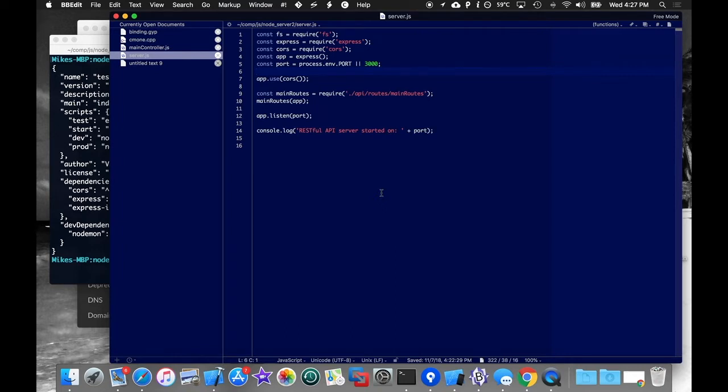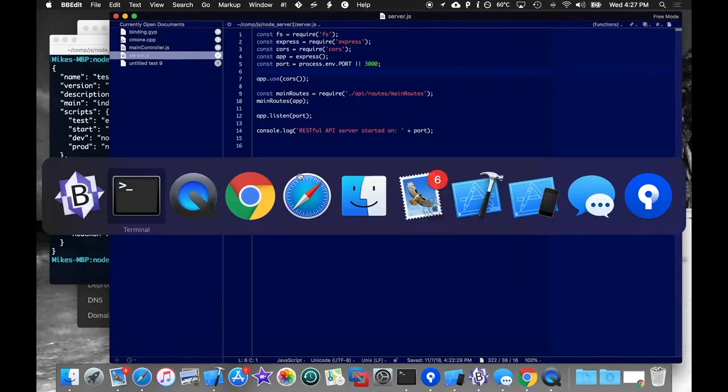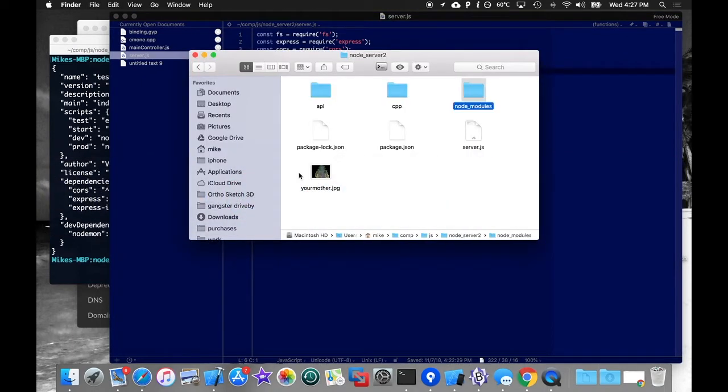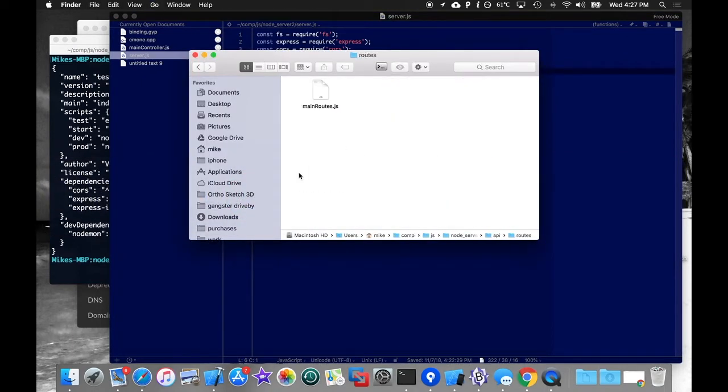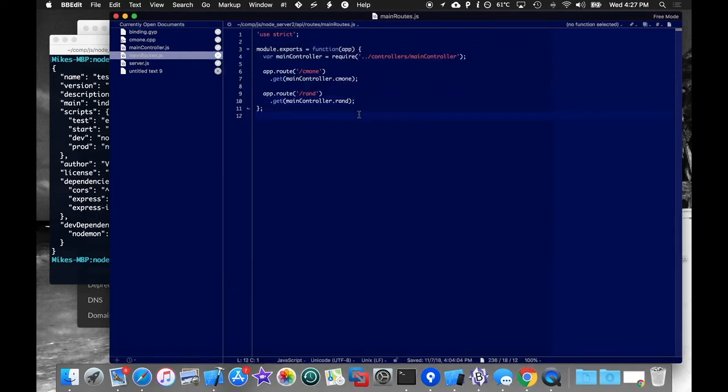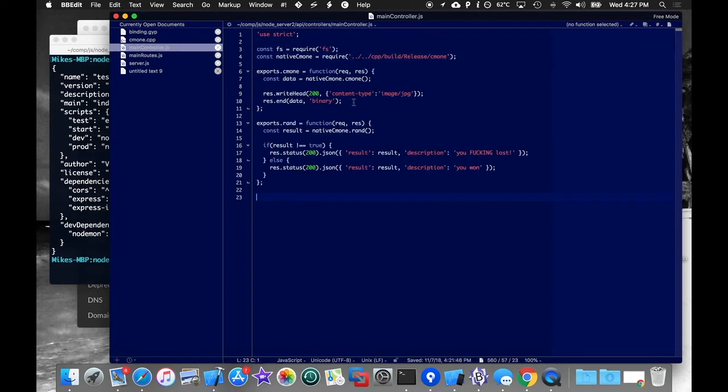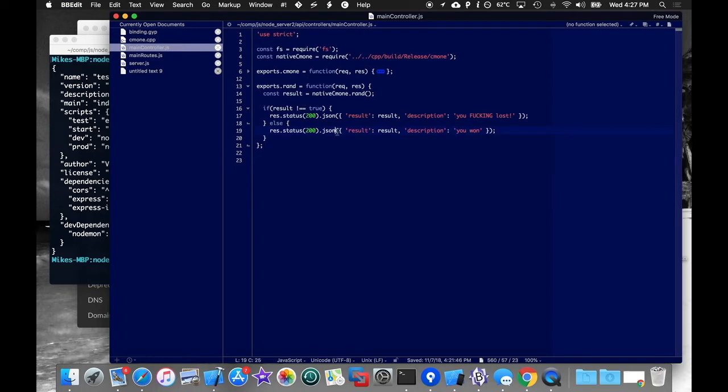So, what I've done here is I've created a Node server, and I've added two routes to it, which, of course, I don't have open. Routes. There they are. One's called common, and the other one's called rand. And neither of them really do what the hell they say they do. Just, whatever. And then they run through a controller, and the controller is actually what serves those requests.